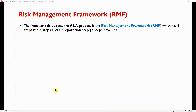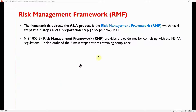The framework that directs the A&A process is the Risk Management Framework, which has six main steps plus a preparation step that was added recently, giving seven steps in total. Step zero is the Prepare step, followed by the six traditional main steps. SP 800-37 provides the guidelines for complying with FISMA and outlines these six main steps toward attaining compliance.